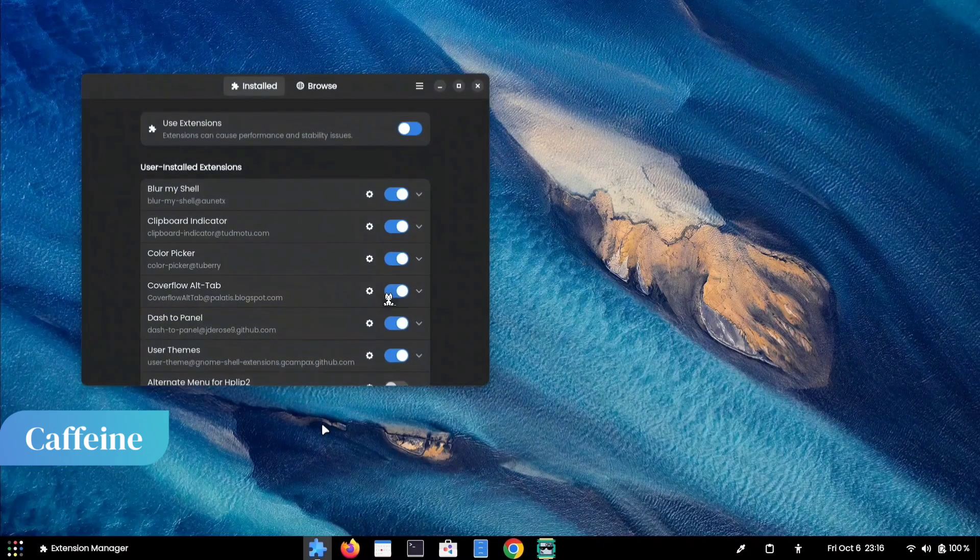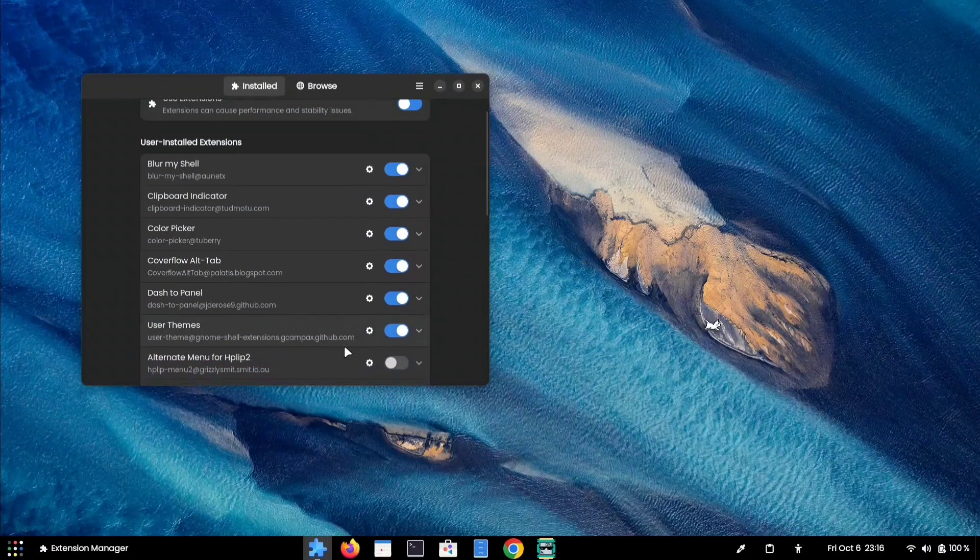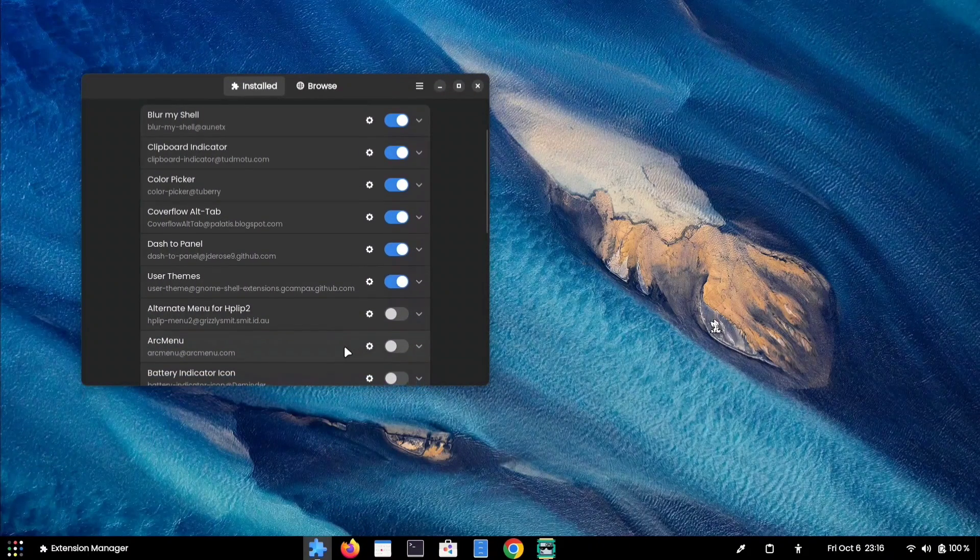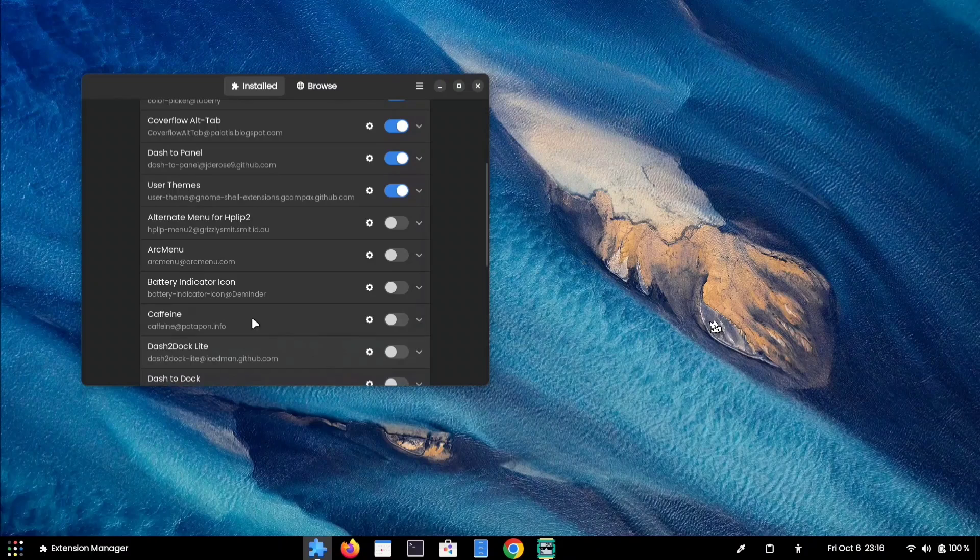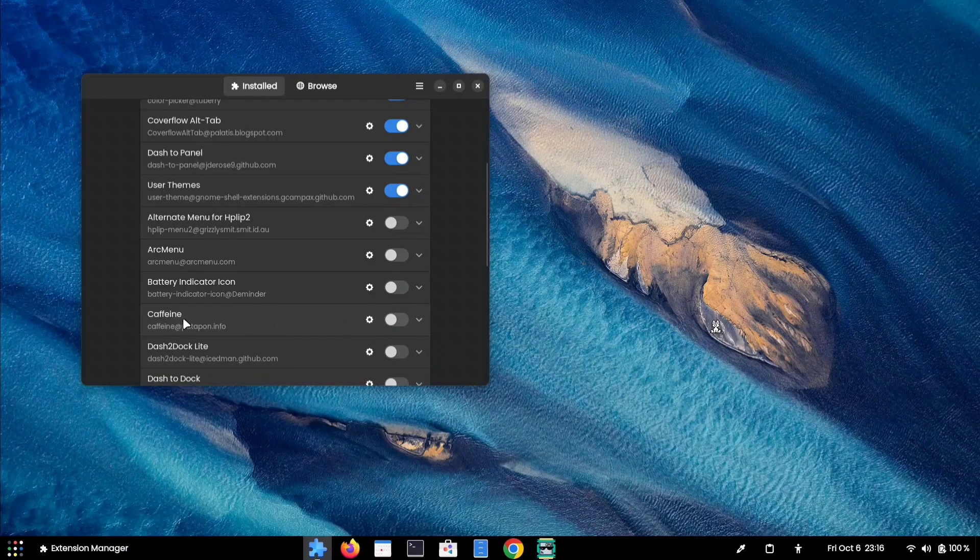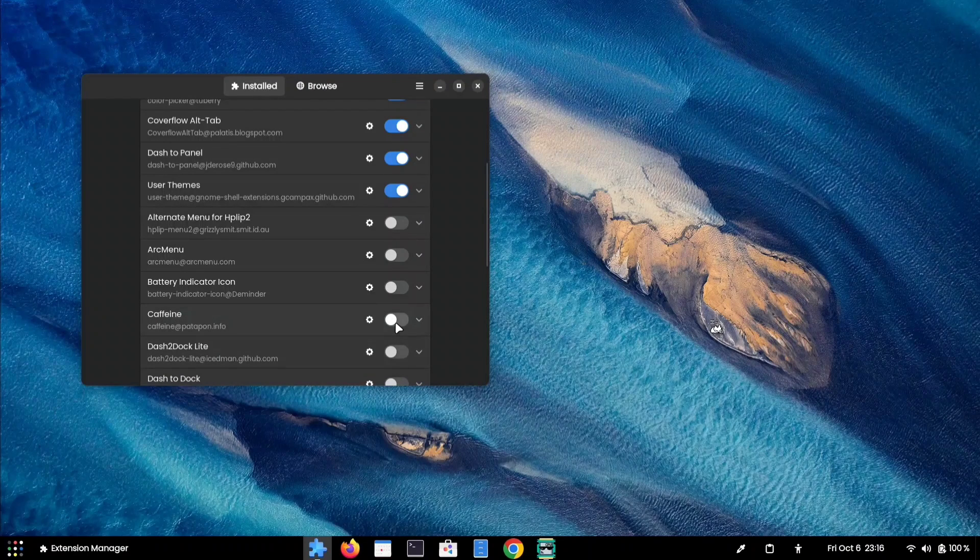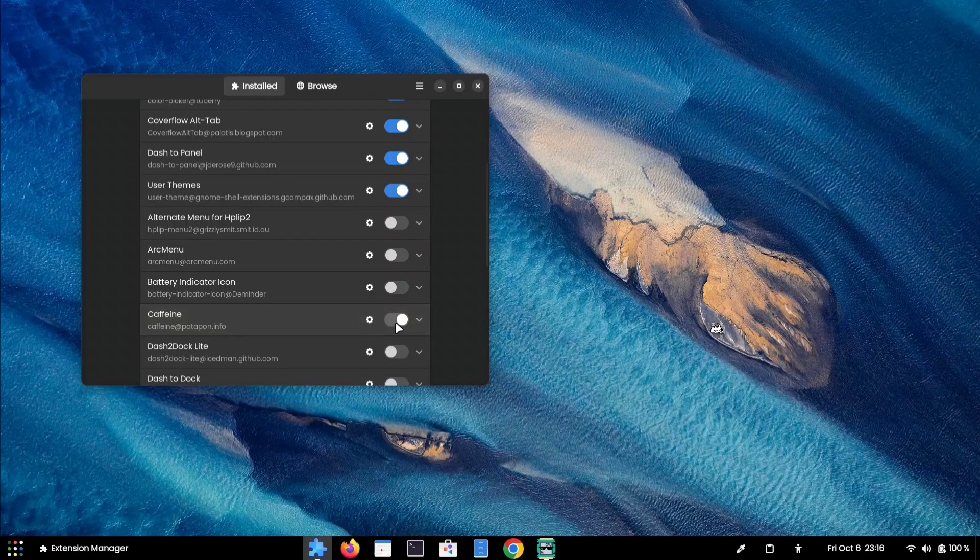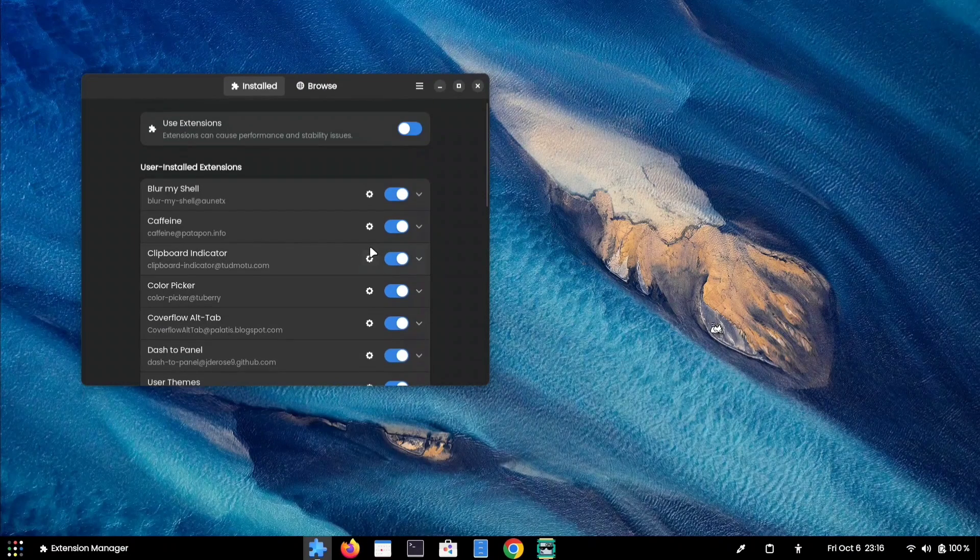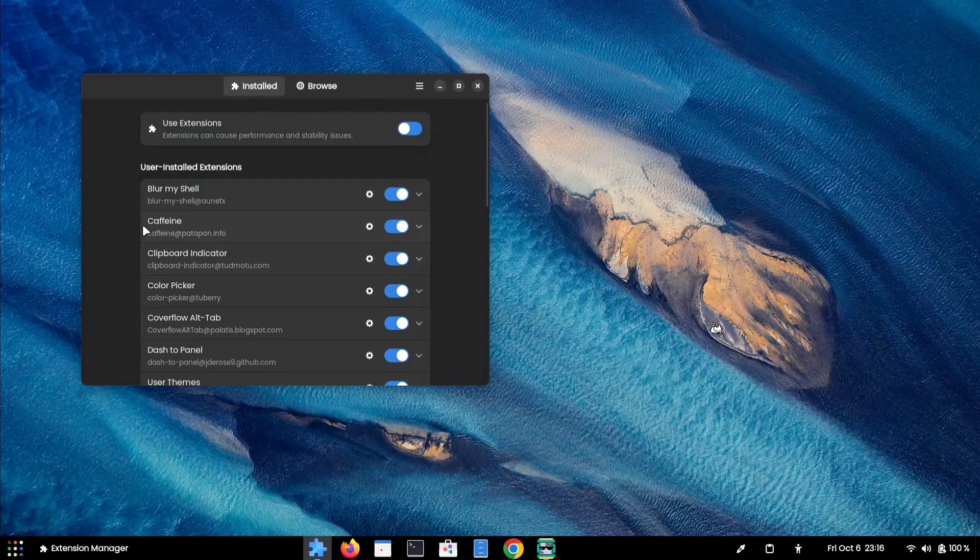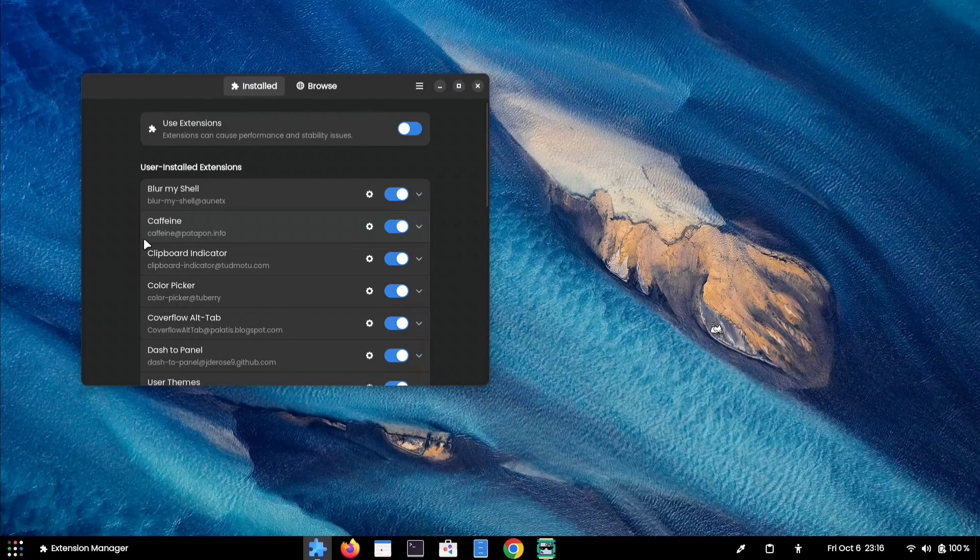Caffeine is another GNOME extension. You can install this extension in the same way as we installed our previous ones. Once you've enabled the extension, you will find a new tile in your Quick Settings Tile menu.